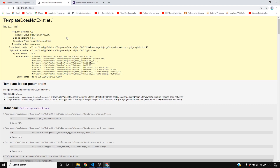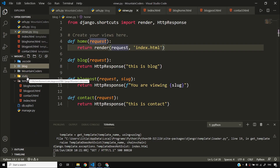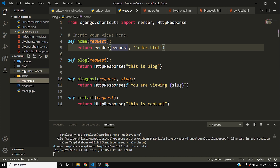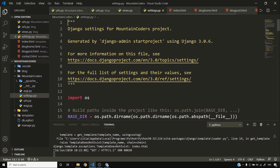It doesn't work — it says the template does not exist. The reason is we haven't told Django where my templates are. To fix this, I'll go to the project's settings.py.